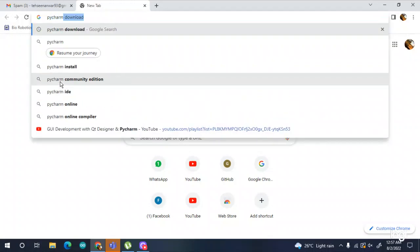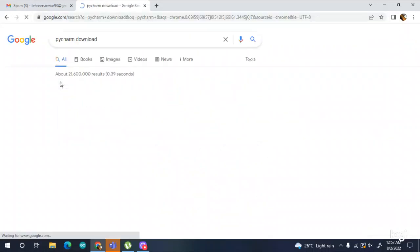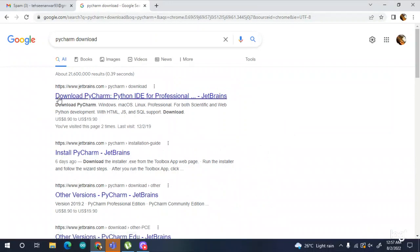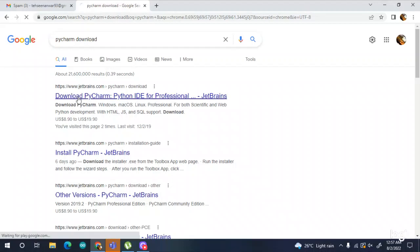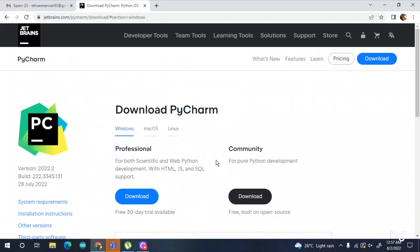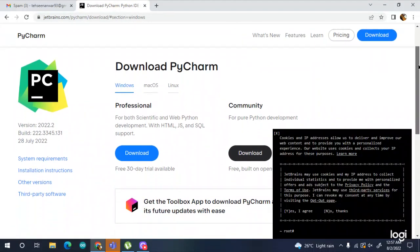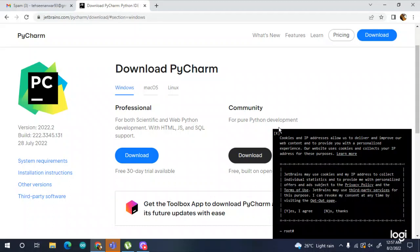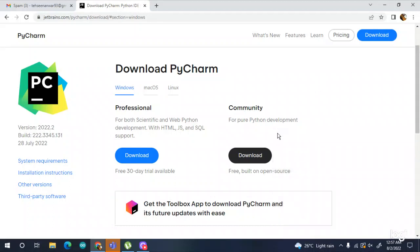To install PyCharm on Windows, search on Google or any other website for PyCharm download. I use PyCharm as my IDE for geo-development with Qt Designer, which is the reason I am downloading it.